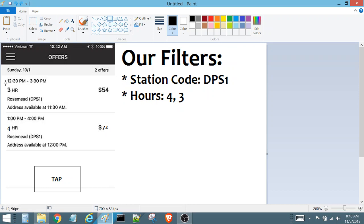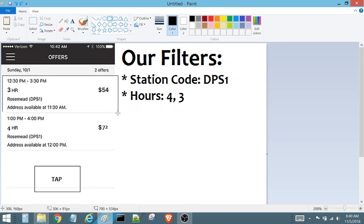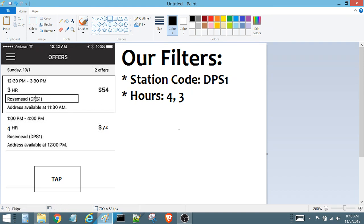In the Amazon Flex app we have two blocks at the top: a three-hour block and underneath that a four-hour block, both containing the same station code. When you press the tap button, Flex Utility is going to look and see that there's a block, and it's going to look at the line where the station code is and ask: does this line contain the station code we've set in the station code filter? That condition is true, so we move on to the hours filter.